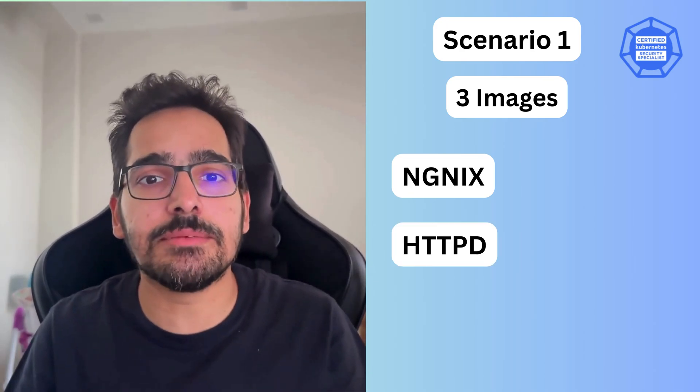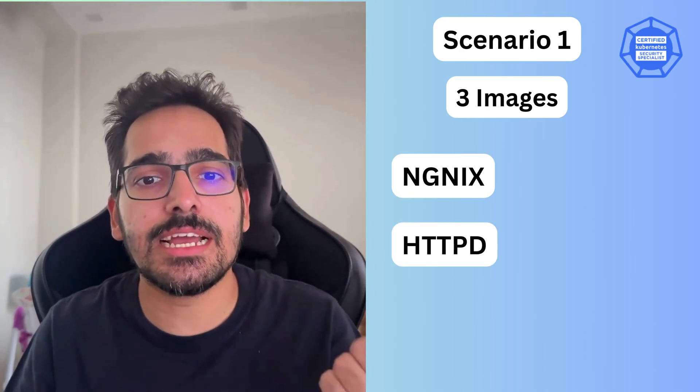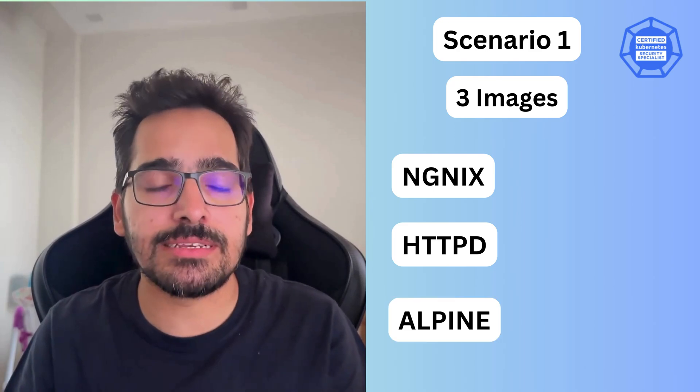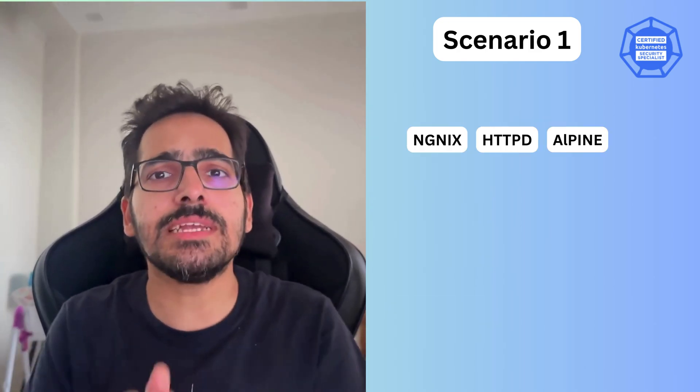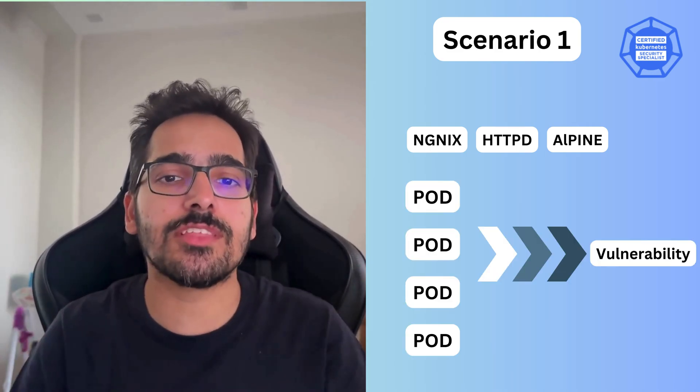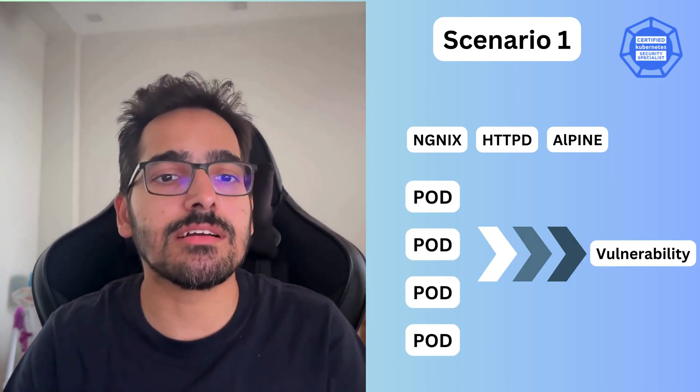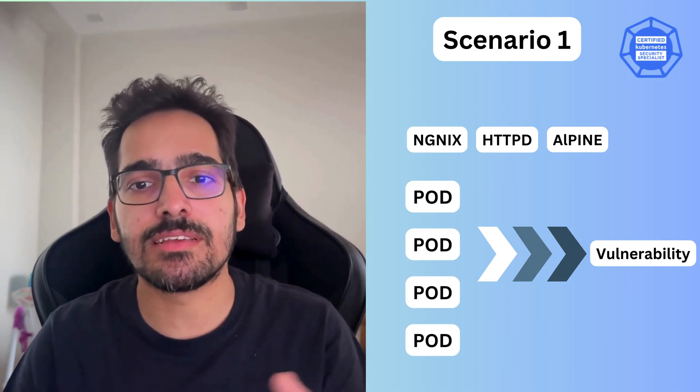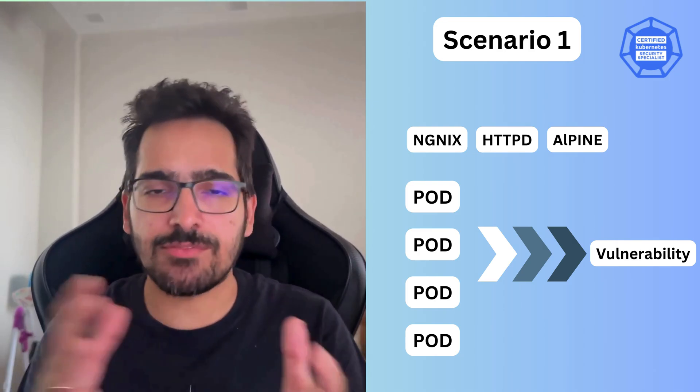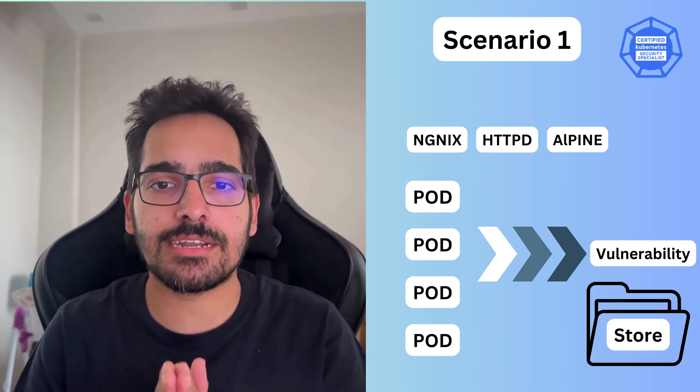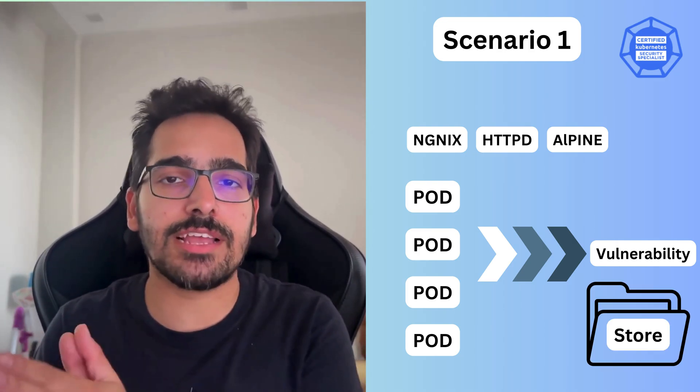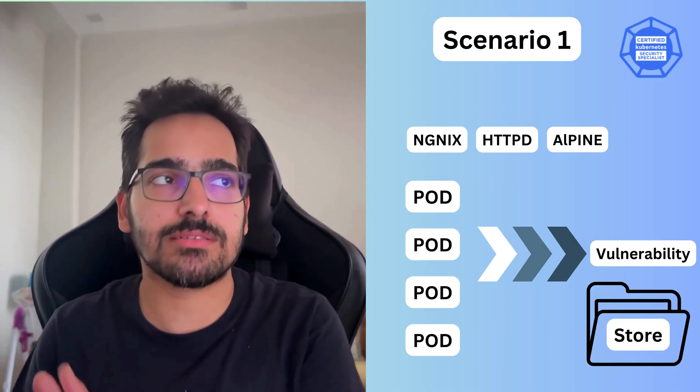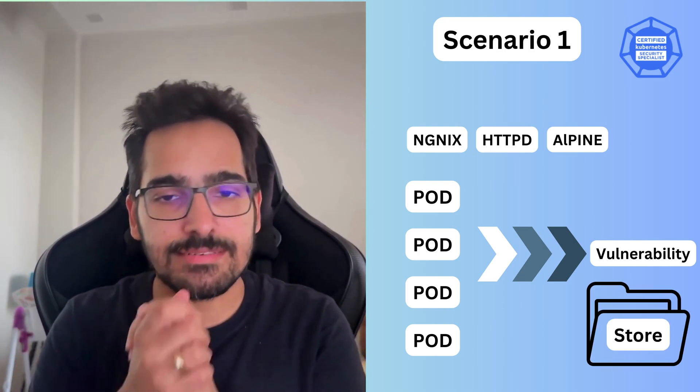Nginx, httpd, and Alpine. And we're being tasked to check which of the pods are having critical or high vulnerabilities, and then we have to store it at a particular file path. So let's try to execute this scenario and see how it is being done.